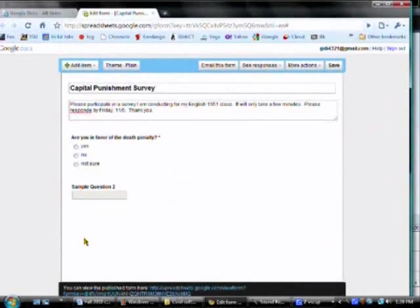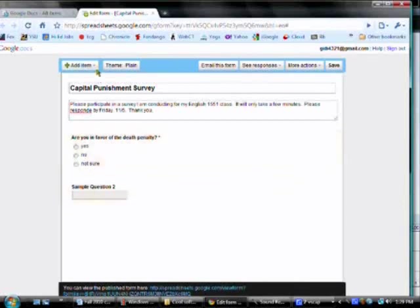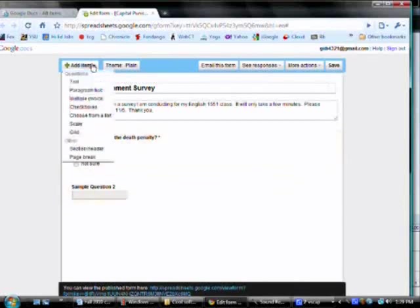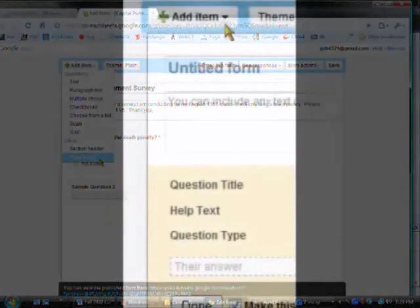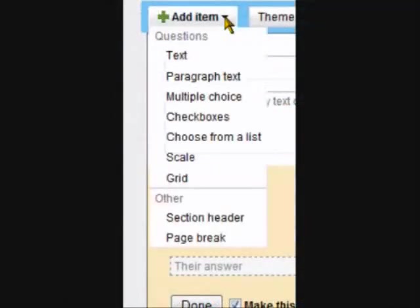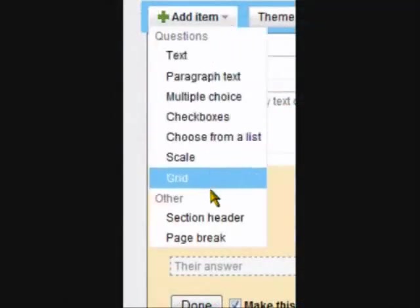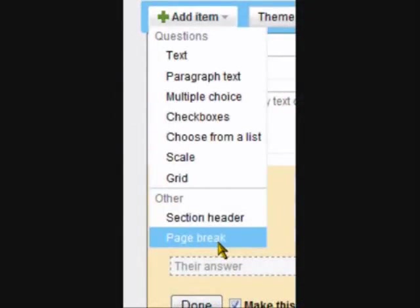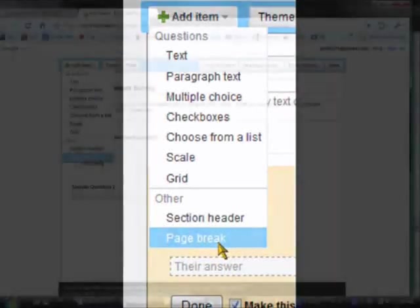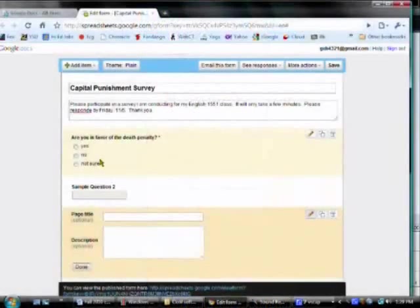And then I click done. And there's my question. Now, in the add item, I have to create my new page, where I'm going to route all the people who say yes. Down at the bottom here, it says page break.